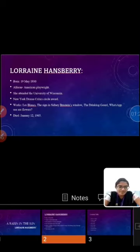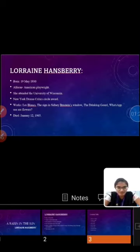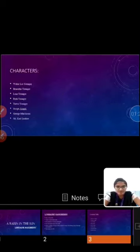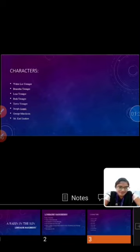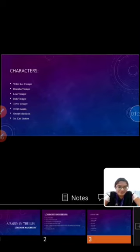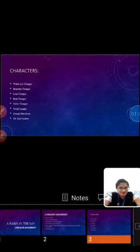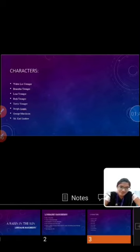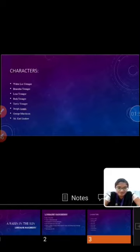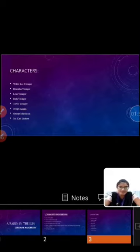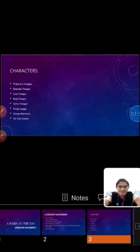Let me introduce the characters first. The first character is Walter Lee Younger. He is the protagonist of the play. And Beneatha Younger, she is the sister of Walter Younger and daughter of Lena Younger. She is shortly called Benny. She is 20 years old. The next character is Lena Younger. She is the mother of Walter and Beneatha, shortly called Mama.